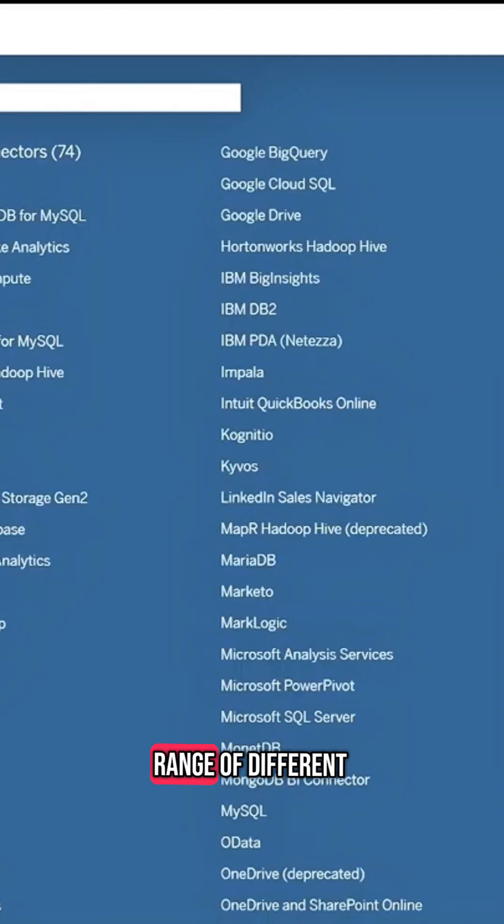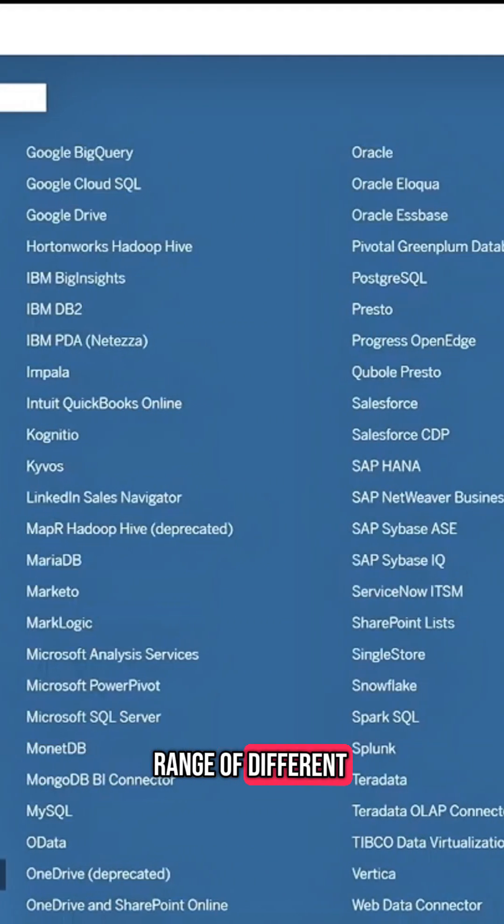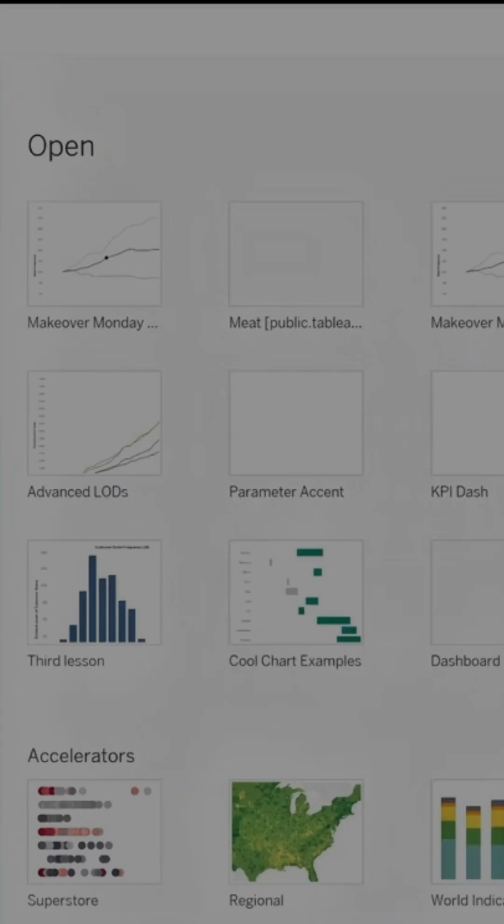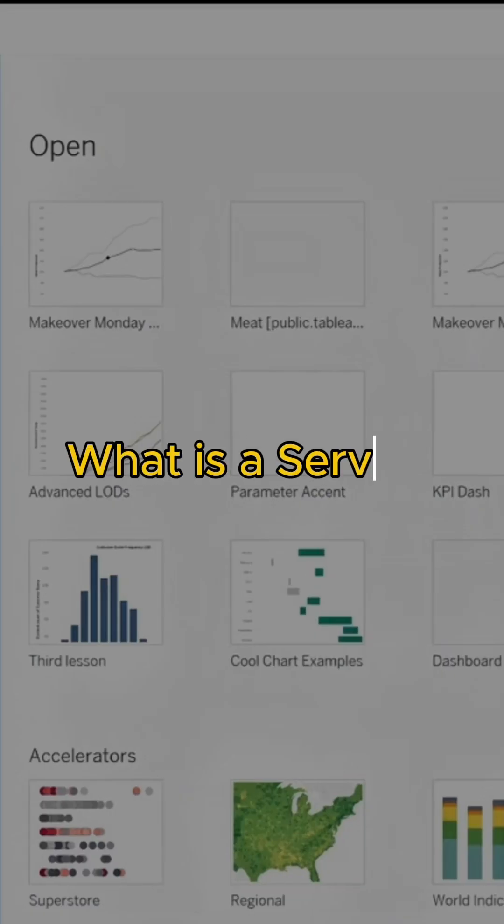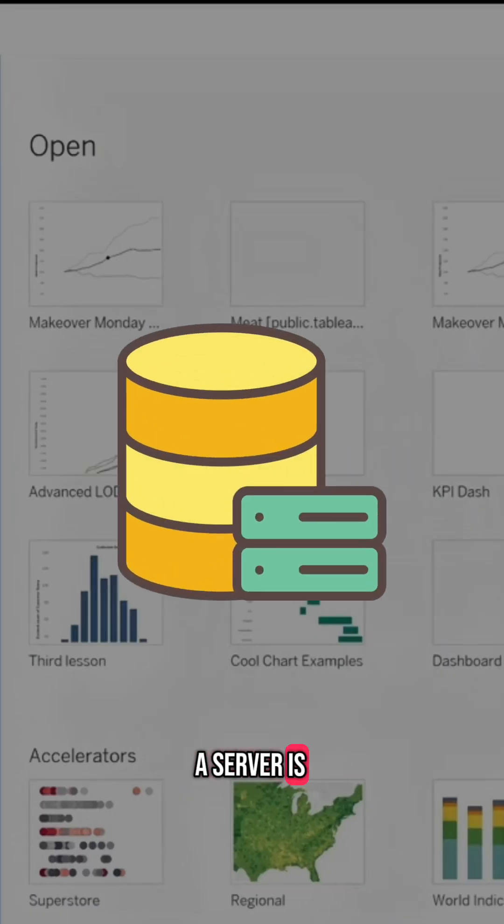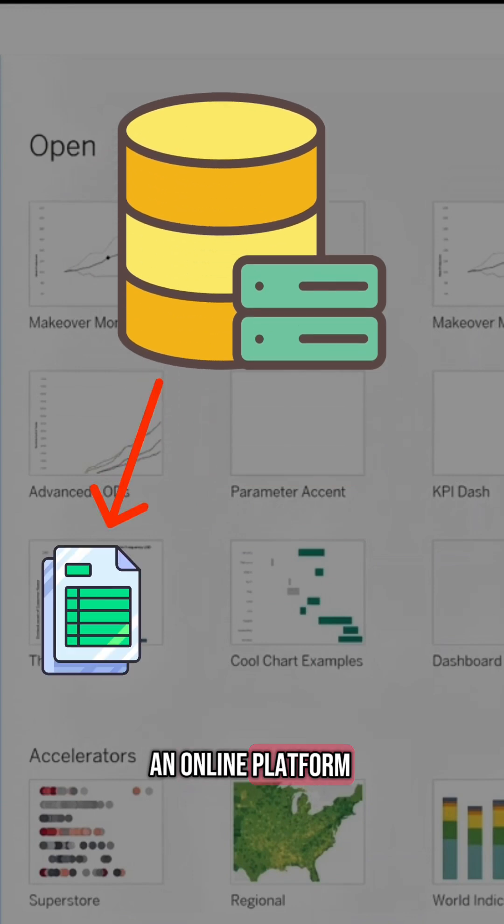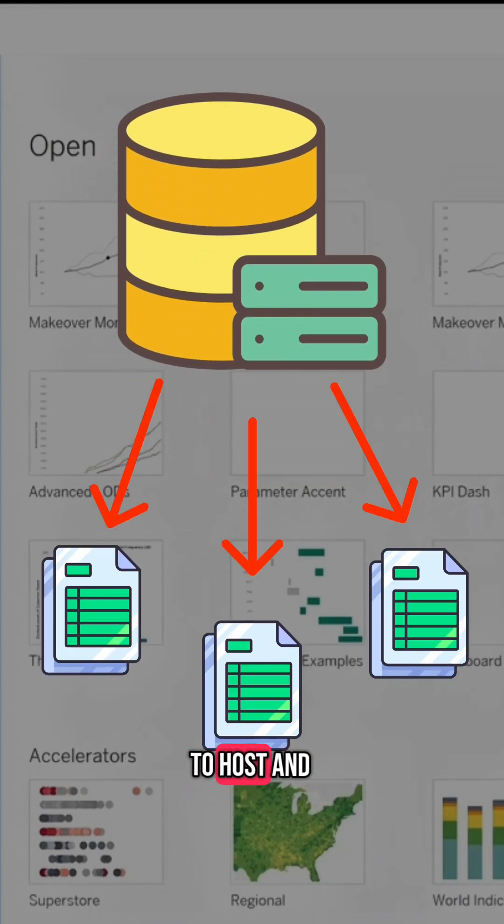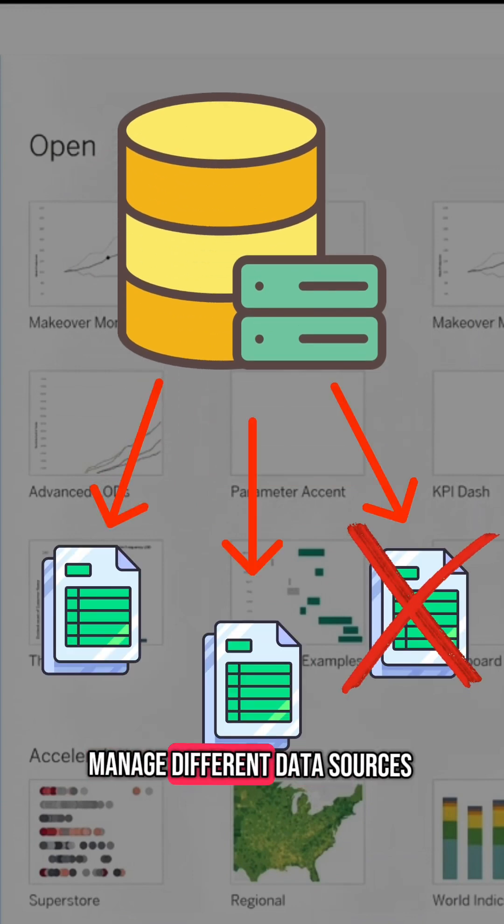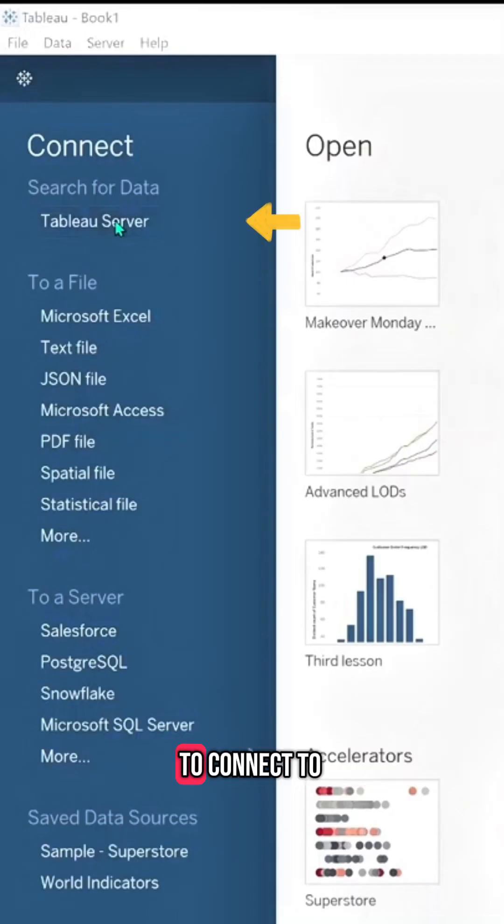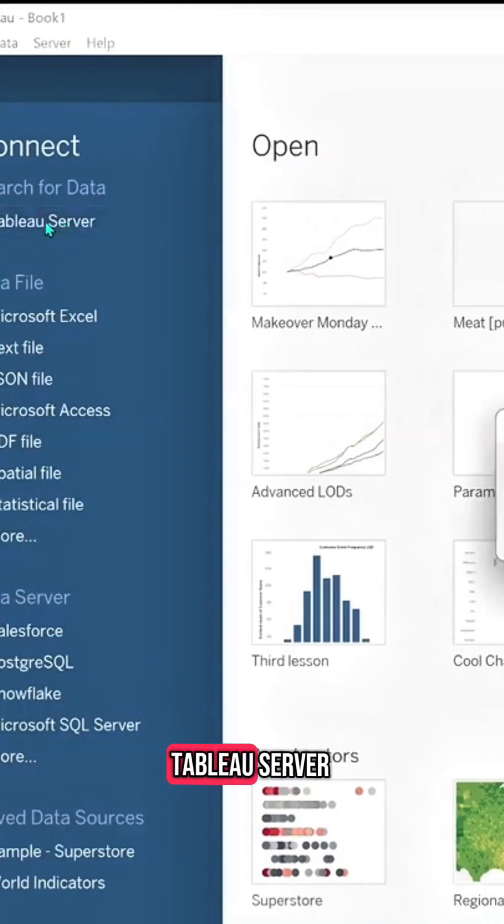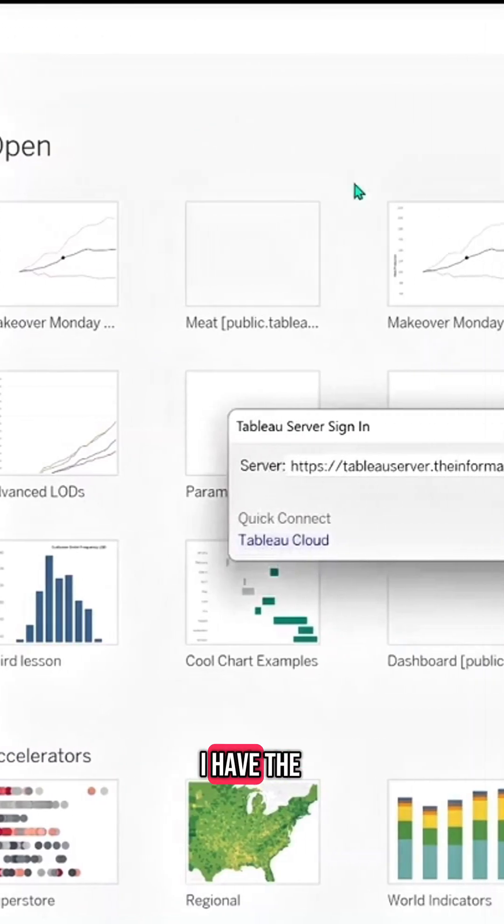So what is a server? A server is an online platform that allows you to host and manage different data sources.